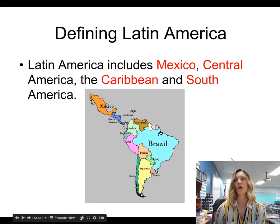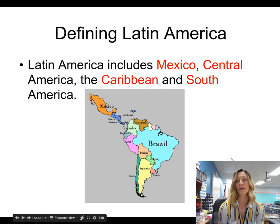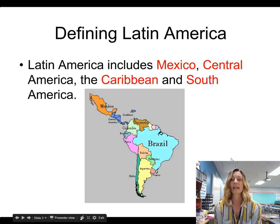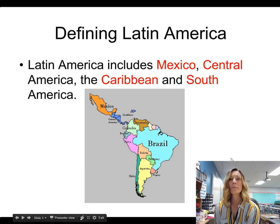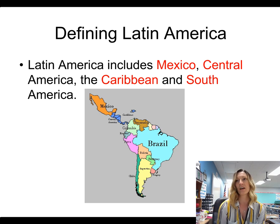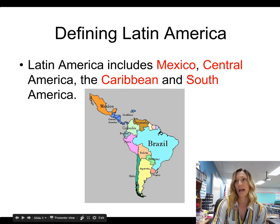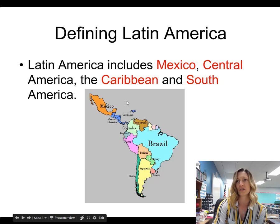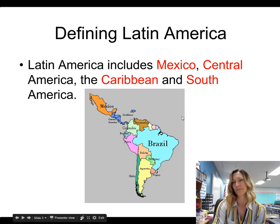So Latin America includes Mexico, Central America, the Caribbean, and South America. All of the islands are not shown in this image, but they really should be shown.